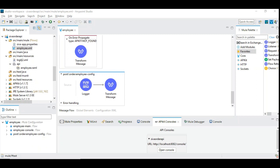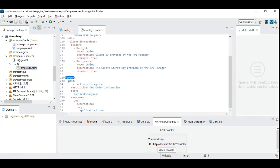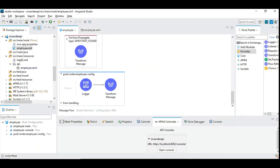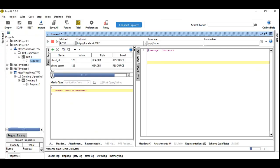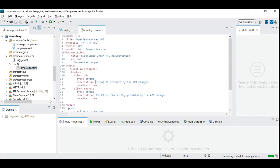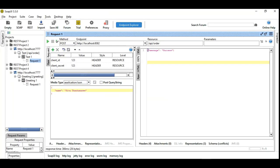I have created a simple flow for demonstration purposes with the employee RAML, and I added a resource path called order. When invoked, it gives a success message. Since our focus is on how we can enforce client ID and secret, I didn't want to add too much functionality. Here you can see client ID and secret is getting some dummy value — it's because we have enforced it temporarily on the RAML with required true on both client ID and secret.